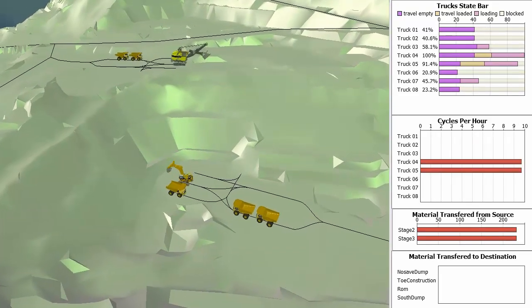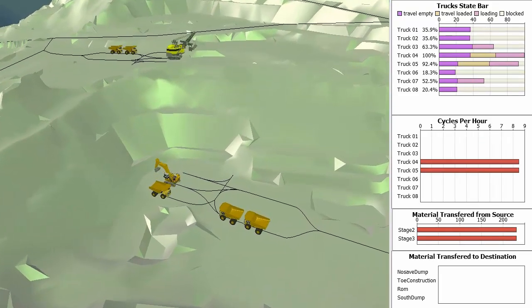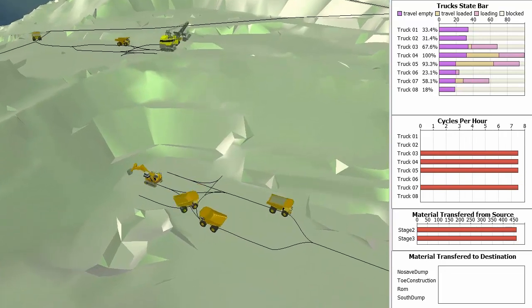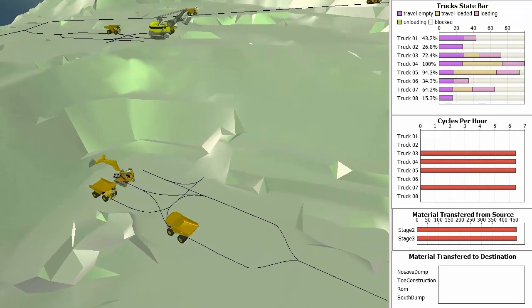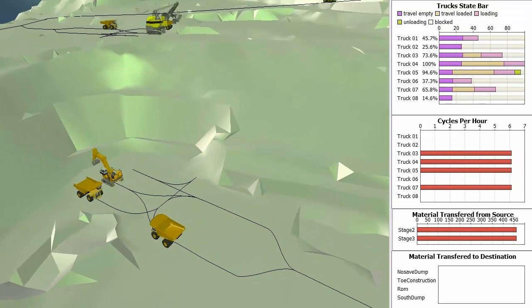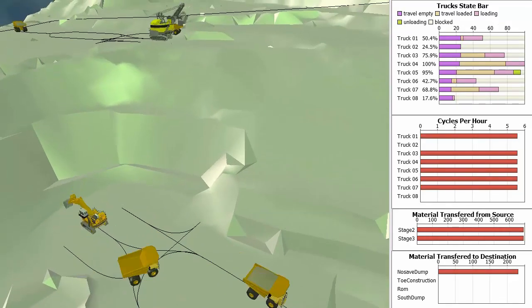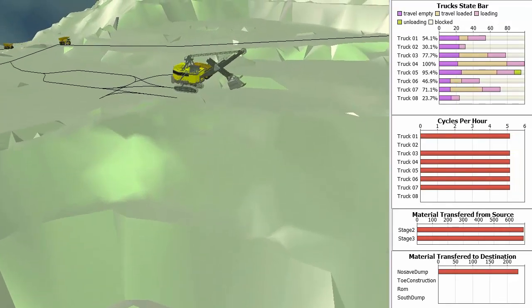HaulSim simulates your entire mining operation in 3D, giving you the ability to very easily see the impact of changes to your haulage network now and into the future.